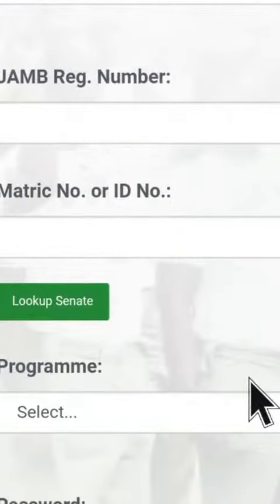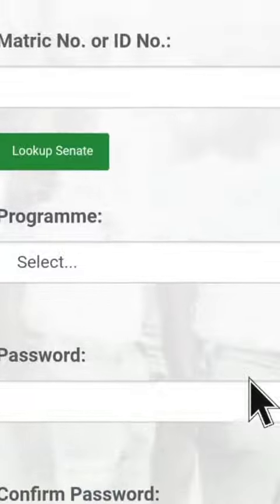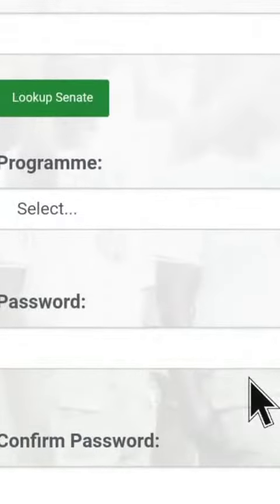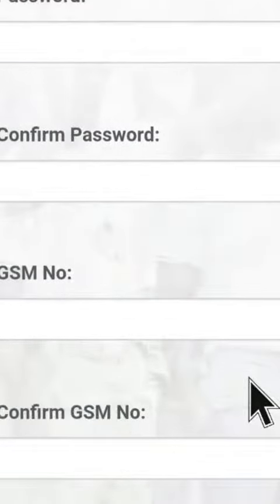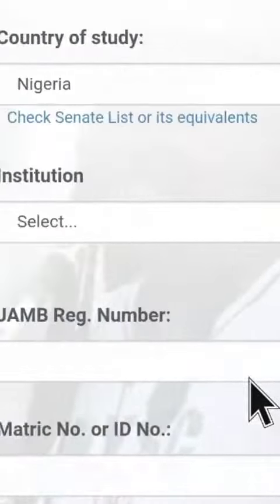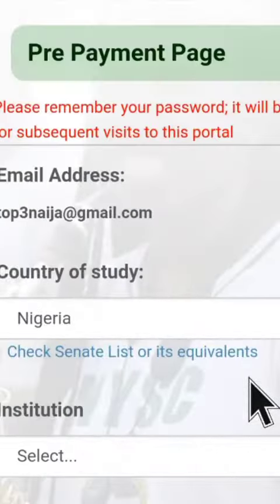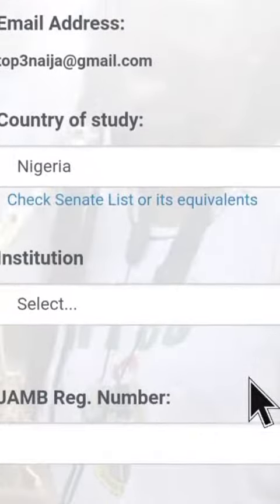That's how to open an NYSC account. Check this channel for a series of videos — you'll see how to complete the registration on your phone step by step. Thanks a lot, guys.